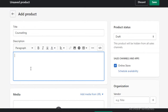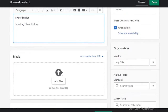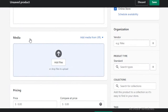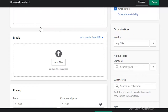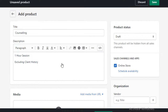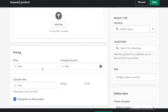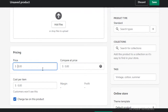After adding the service name, I'm going to add a description — let's say it is a one-hour session excluding client history. You can add an image if you want; if you have a logo designed for your service, I would suggest you add that. If you don't have a logo, try to create one. After that, you're going to add your pricing — let's say the price for a single counseling session is $70.